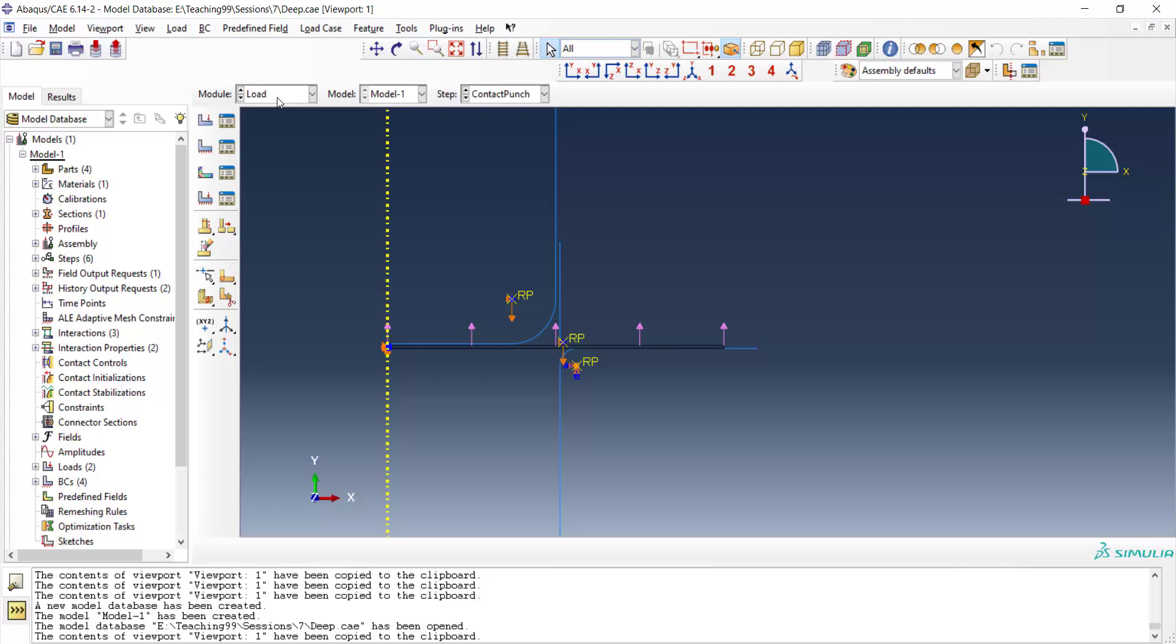Welcome to this video. In our three previous videos we explained how to model a deep-drawing process as an axi-symmetric problem in Abacus software using Abacus standard method.